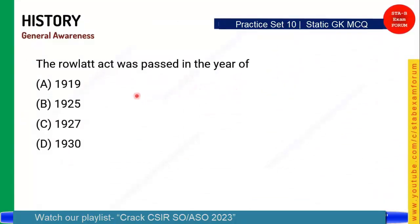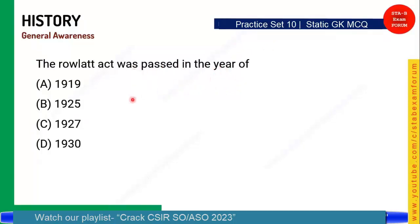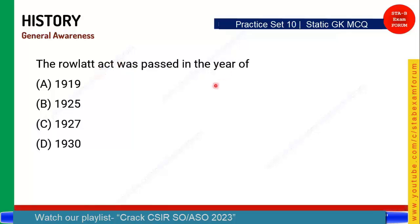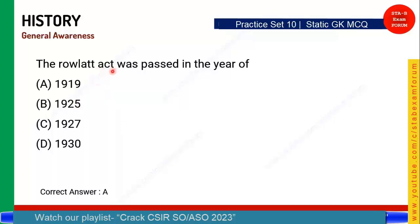From modern history: The Rowlatt Act was passed in which year? This is a very important act that turned the course of history. The Rowlatt Act was passed in 1919. Under this act, a person involved in revolutionary activity could be arrested by police without giving any reason.